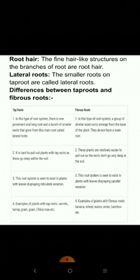Now let's look at the differences between tap roots and fibrous roots. In a tap root system, there is one prominent and long root, with a bunch of smaller roots — called lateral roots — growing from this main root. In a fibrous root system, a group of similar-sized roots emerges from the base of the plant; they do not have a main root.